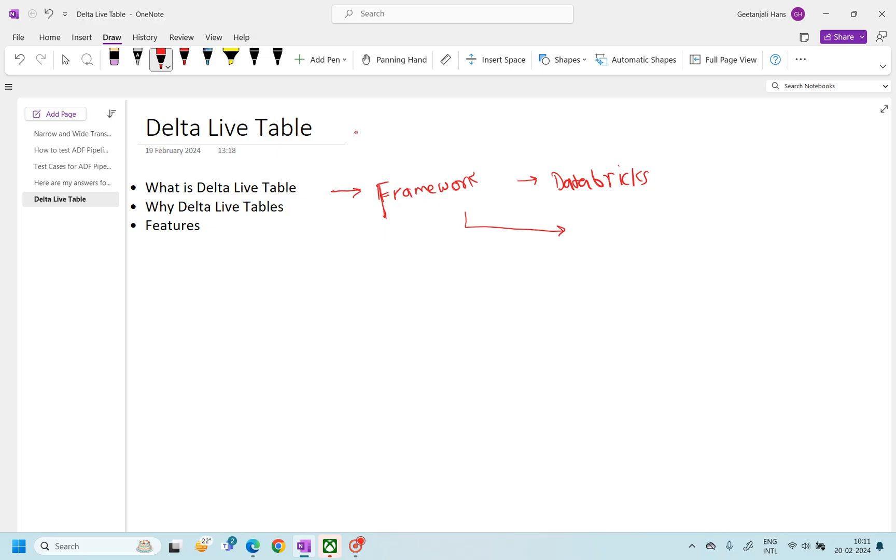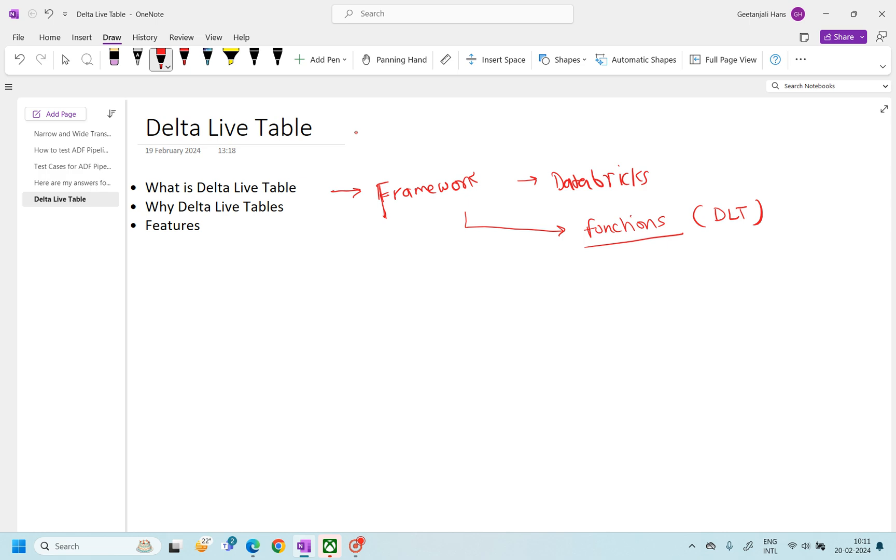So there will be some functions given by the framework itself - DLT. Now these functions we can use, we can reuse this function. That's what framework is. We have some code which we can leverage in our own code. It's a skeleton which we can use or leverage in our code.